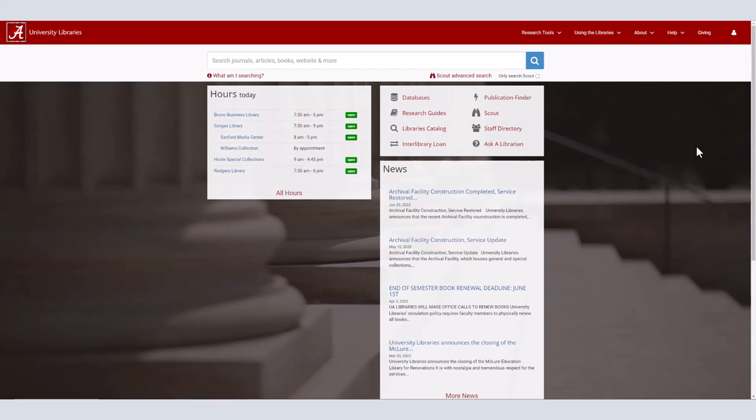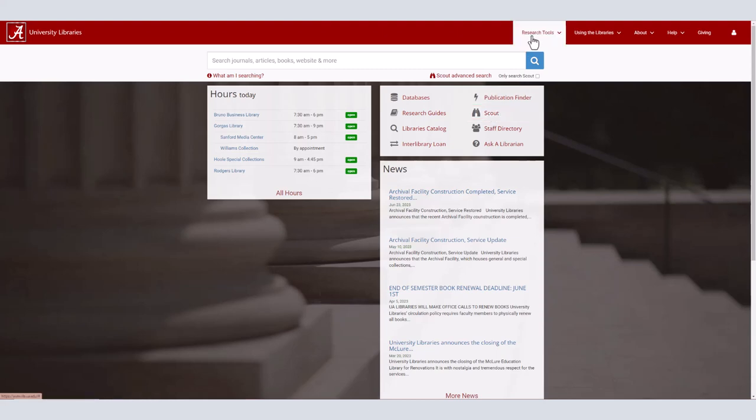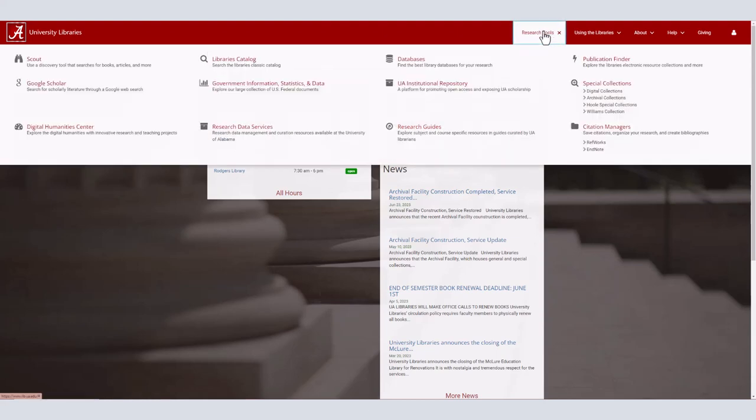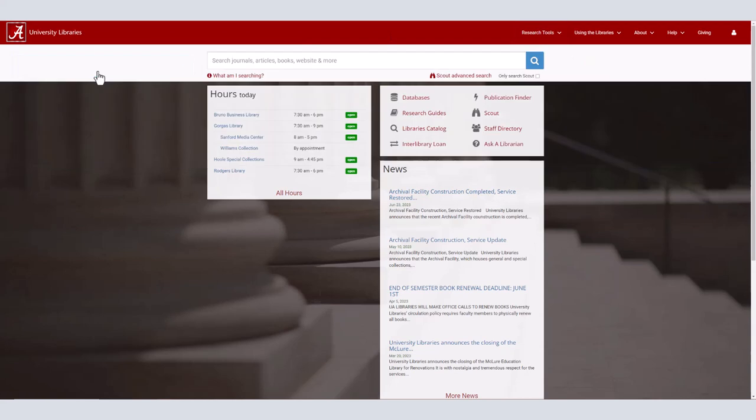Start at the University Library's homepage lib.ua.edu. Scout can be found in the top right-hand box next to the binoculars or under the drop-down menu Research Tools in the very top right-hand corner.